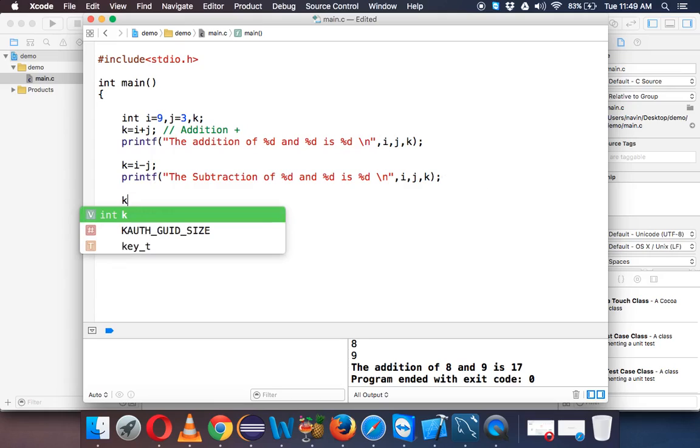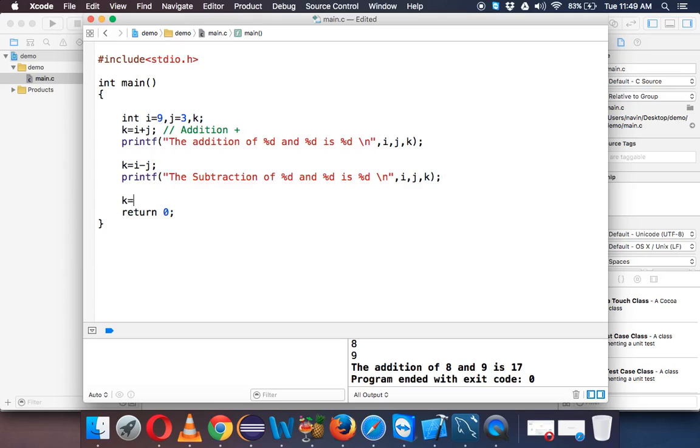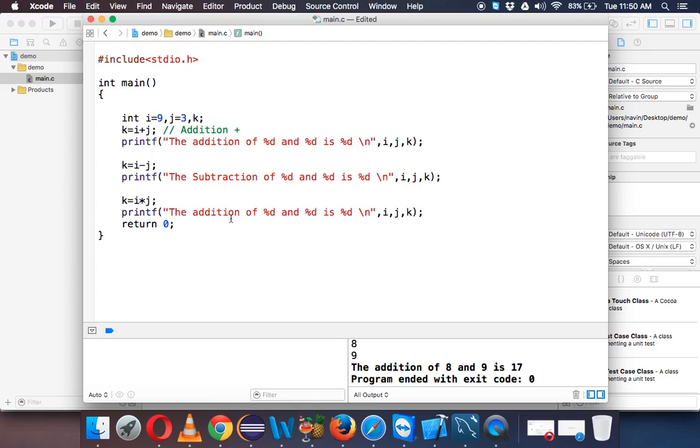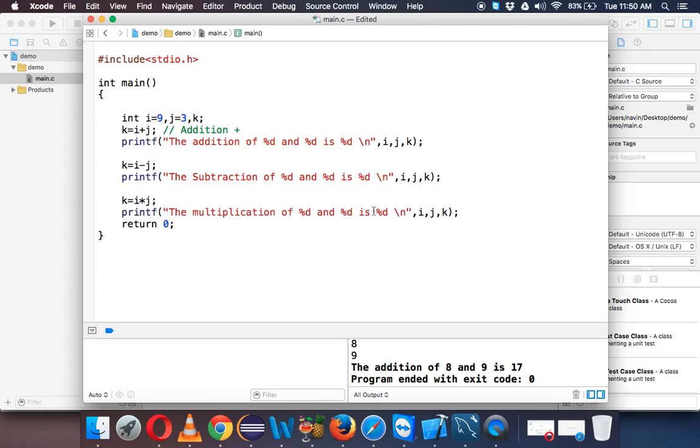Now next we'll be doing is k equal to i into j. So when you want to multiply, you have to use this star symbol and again we'll print and we'll say multiplication of these two.